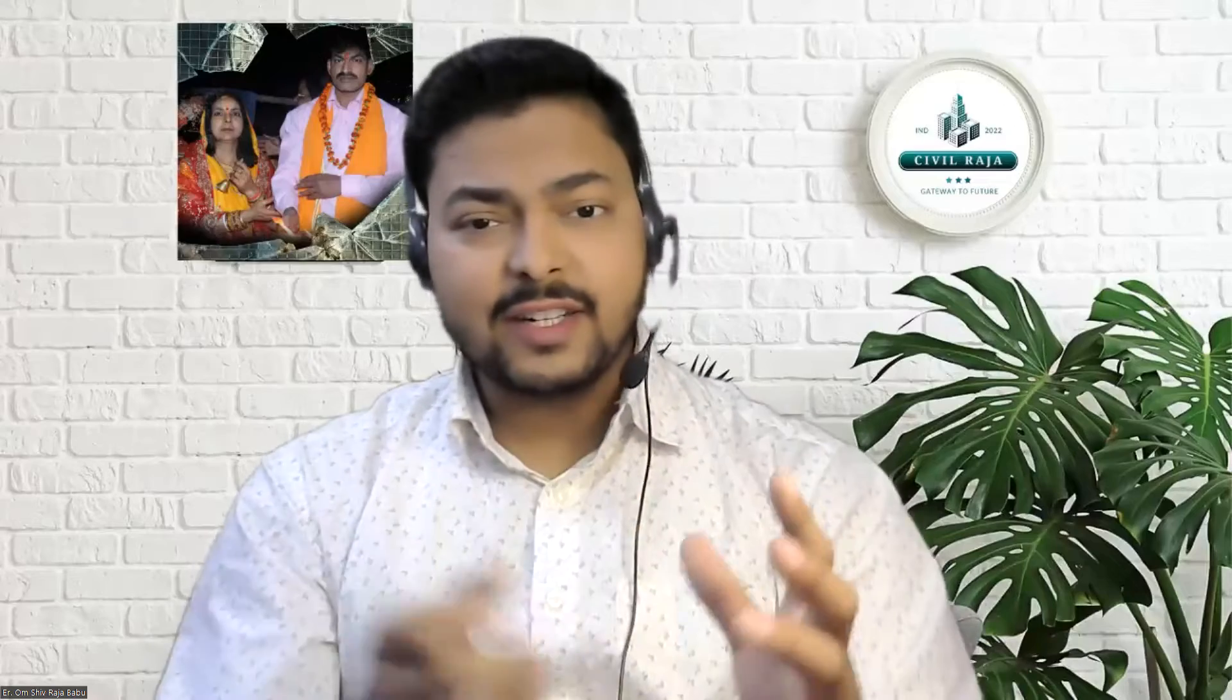Hey guys, this is Yom from Civil Raja, your gateway to the future. So guys, in today's session we are going to learn how we can make a beam column layout in AutoCAD.